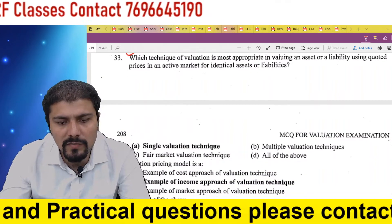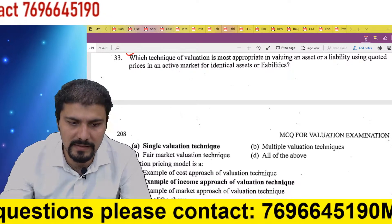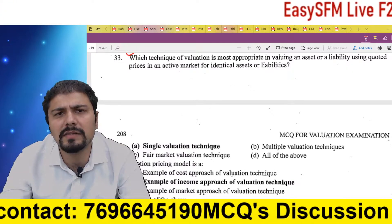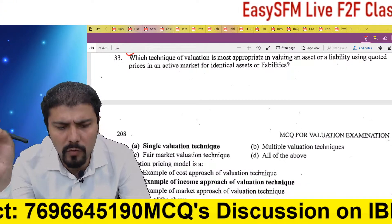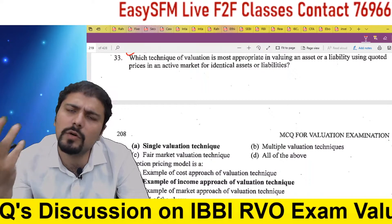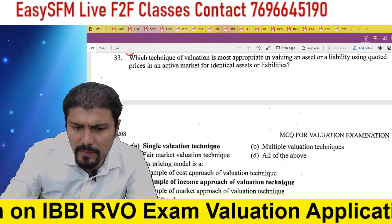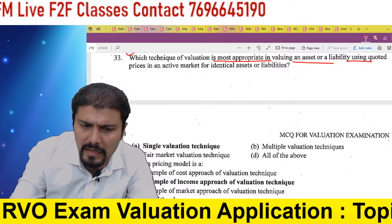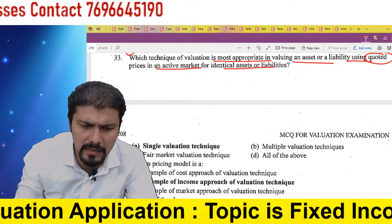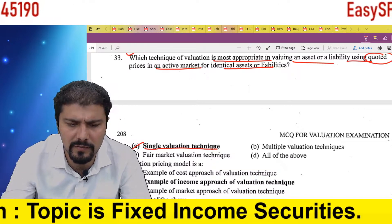Which technique of valuation is most appropriate when valuing an asset or a liability using quoted prices in an active market for identical assets or liabilities? When a quoted price is available in the market, generally the quoted price should be used and we don't need to apply multiple techniques. If we have the most appropriate value — a quoted market price — this is technically a Level 1 input, so we should use a single valuation technique, not multiple valuation techniques.